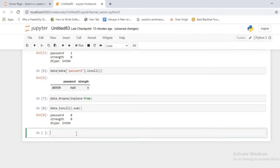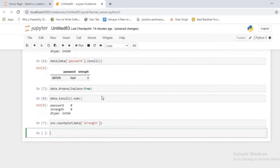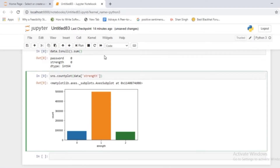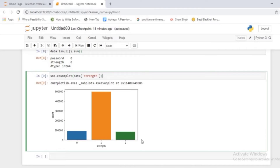Let's perform some visualization to check the different categories in the strength column. Using a countplot, passing the dataframe name and strength column, you will see that strength class 1 has a maximum count somewhere close to 50,000, while classes 0 and 2 each have somewhere close to 10,000. There is a huge fluctuation - class 1 has the highest count while 0 and 2 have the lowest, which means this is an imbalanced dataset and a model may get biased towards class 1.